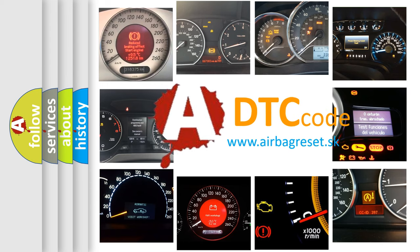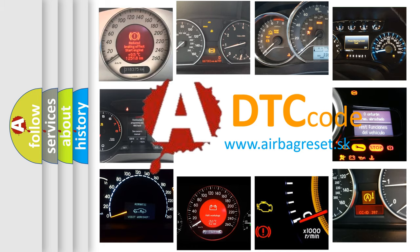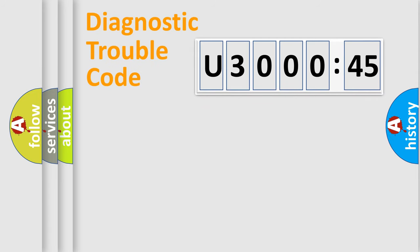What does U300045 mean, or how to correct this fault? Today we will find answers to these questions together. Let's do this.